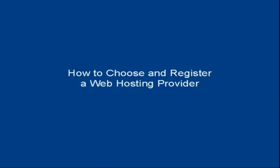In this video I'm going to talk you through how to choose and register a web hosting provider.